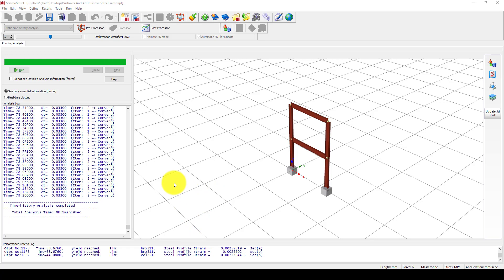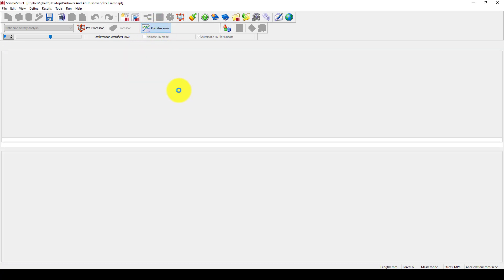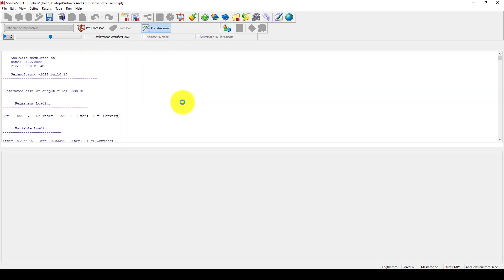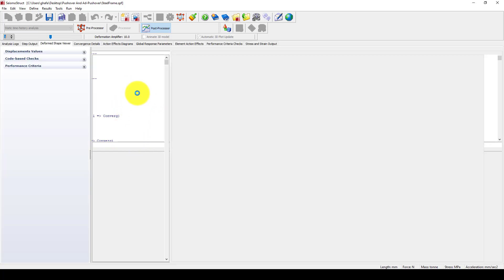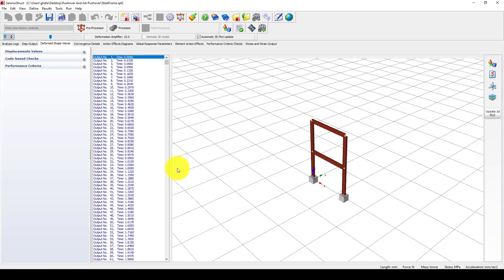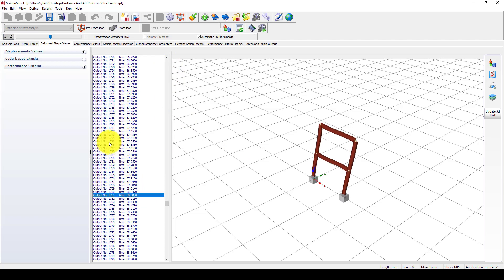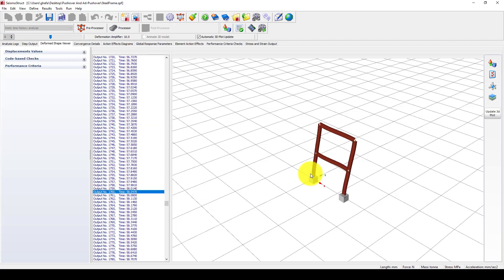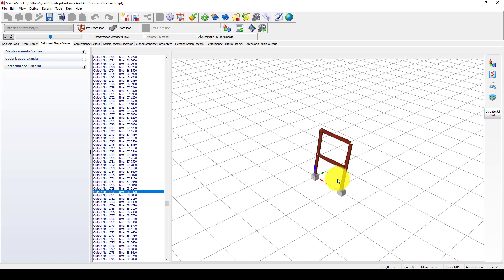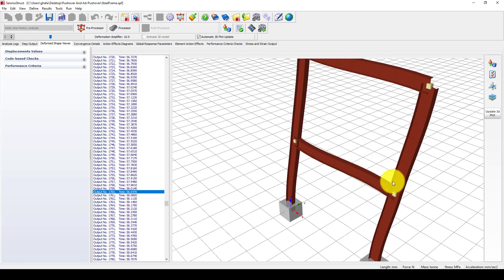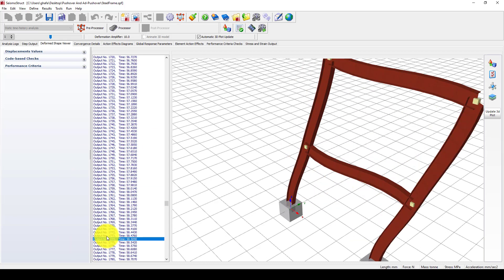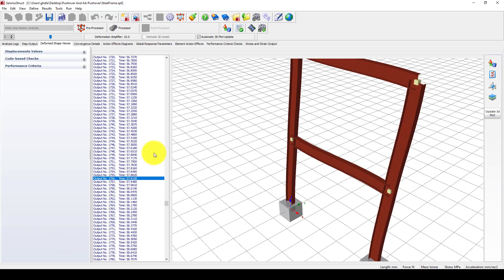Now the analysis is completed. We can go to post-processing, and first, you will see the deformation here. You can come to the time steps and see it going forward, back, forward, back. You can observe some plastic hinges, and in this area, you can see the deformation is large.